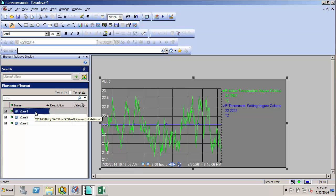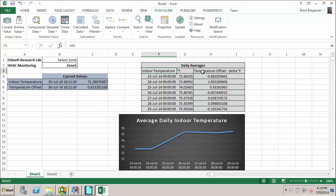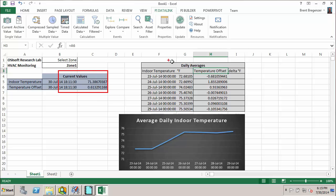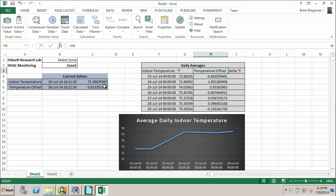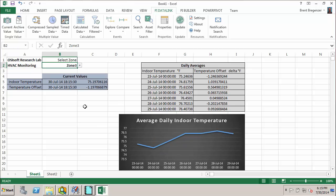Also, AF integration is built into Datalink. I built a report for the zones that shows me the indoor temperature and the temperature offset. We have current values and also the daily averages over the last week. And I can quickly switch between zones here by just selecting the proper zone from the drop-down box. This is all built quite easily because of the AF search tools built into Datalink.